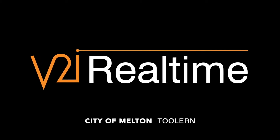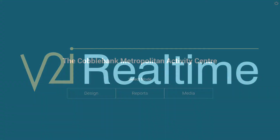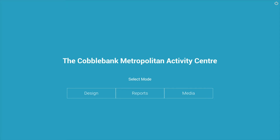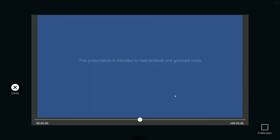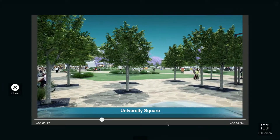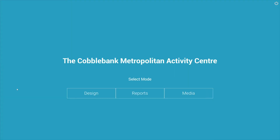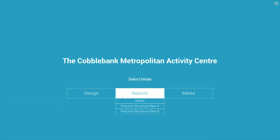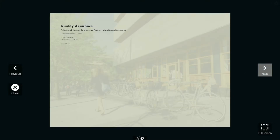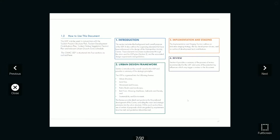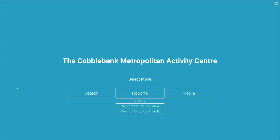Welcome to this V2R Realtime to Learn User Guide. Once the application is launched, you will see the home screen with the ability to play media files, show a variety of reports, and enter the 3D scene by clicking on the design button.